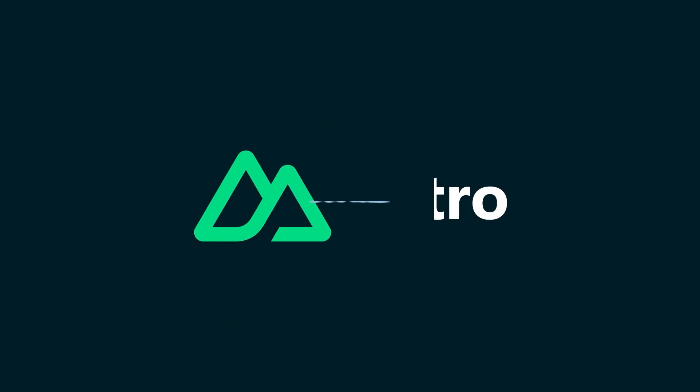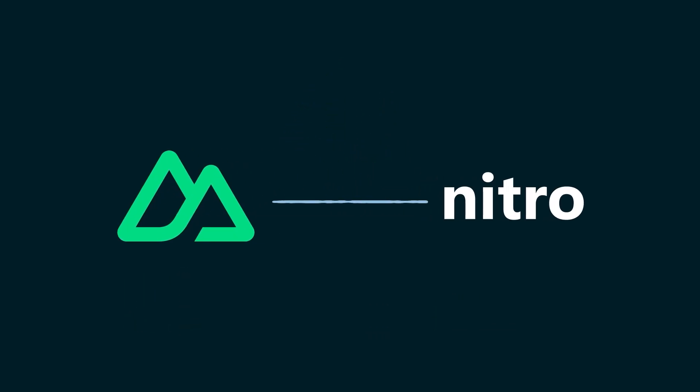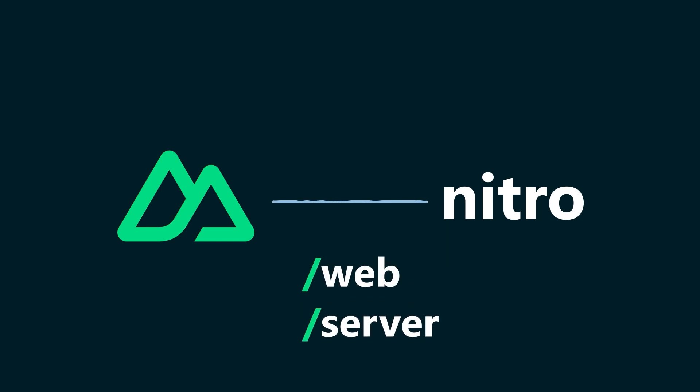Another big feature that comes with Nuxt is Nitro. Nitro is a server engine which will allow us, among other things, to write our frontend code in the same code space as our backend, and will give us a lot of quality of life updates.